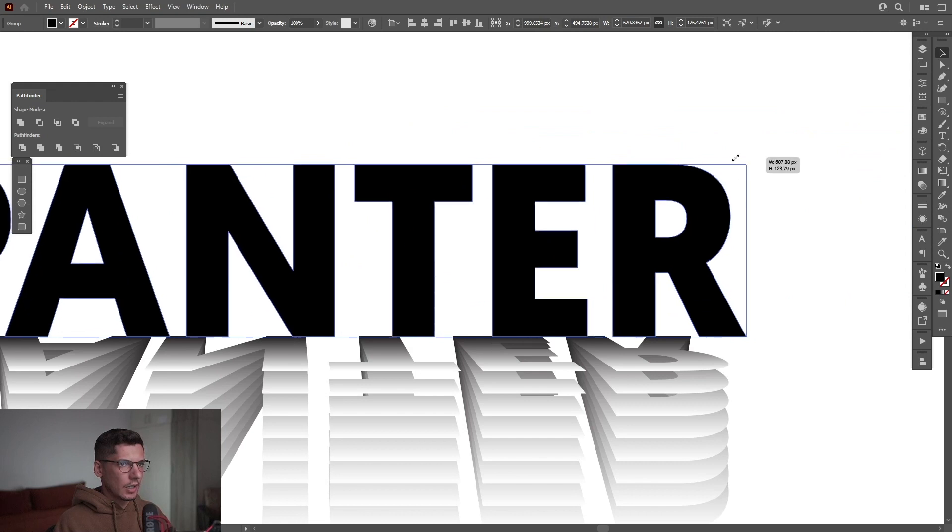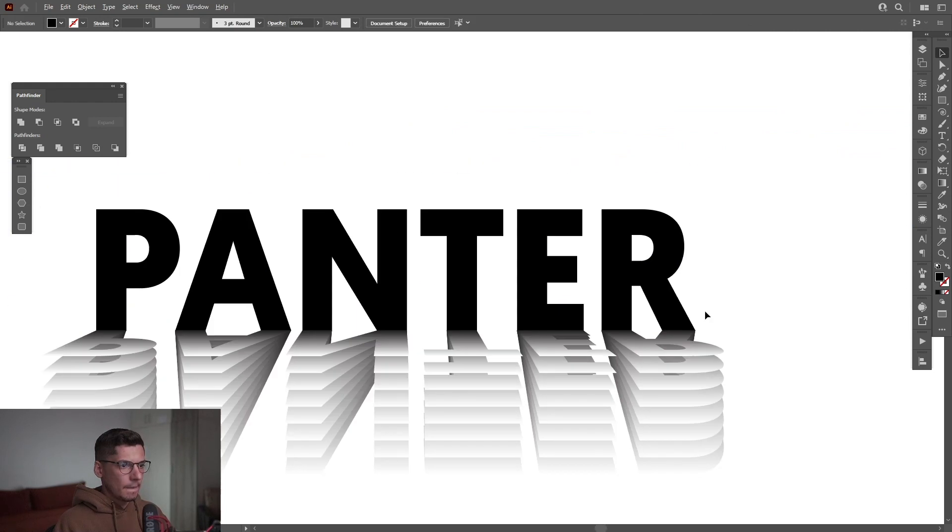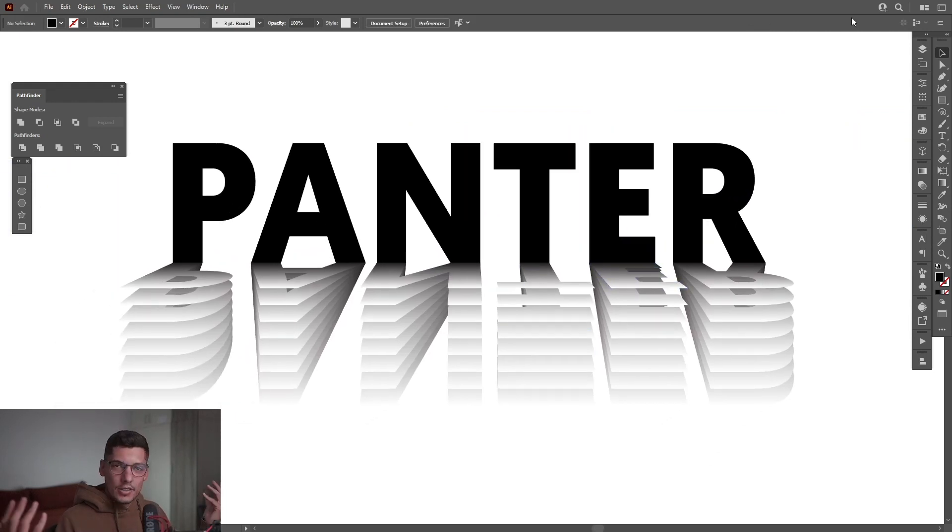And I'm gonna scale this down also. This part. Something like this. And this is how I make this paper text effect in Illustrator.